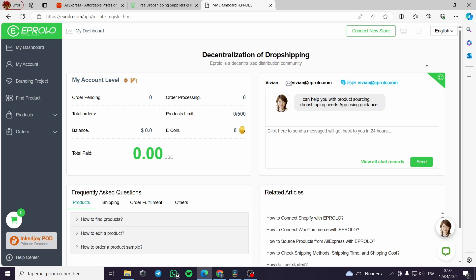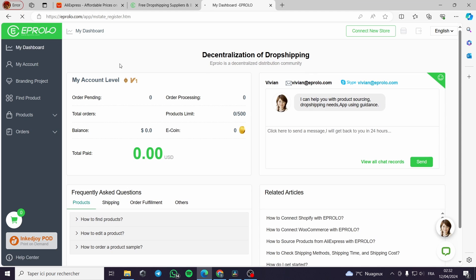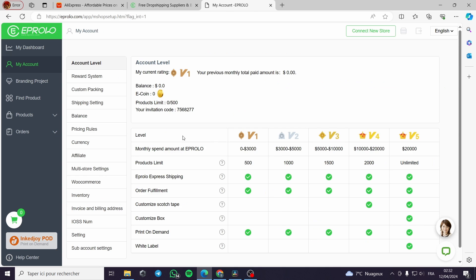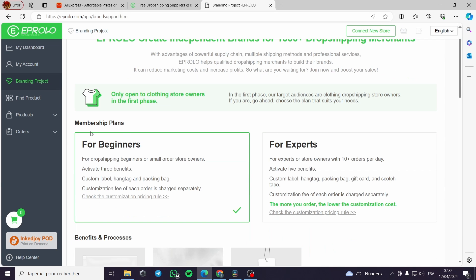Here is the platform itself — it looks very easy to use and very simple. This is our dashboard. Here you can see the number of orders, the total, and the amount that you will get paid. Here are the account levels: level 1, 2, 3, 4, and 5 — it depends on the monthly spending amount at Eprolo.